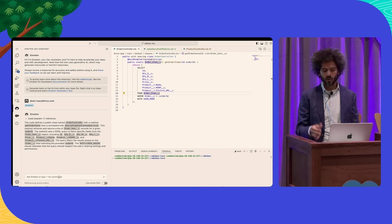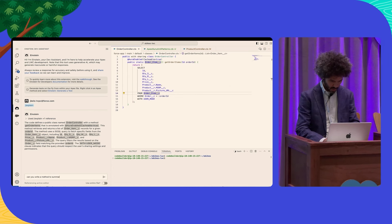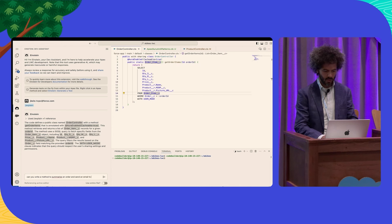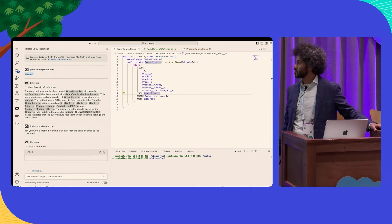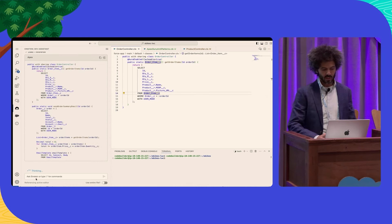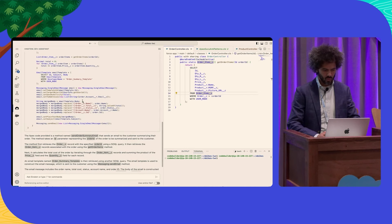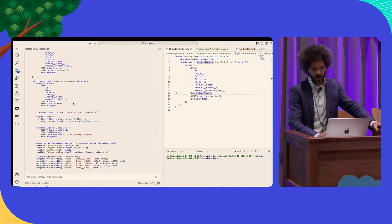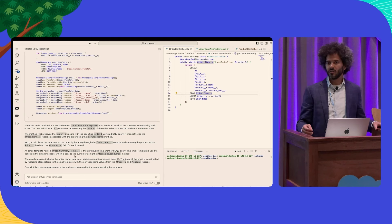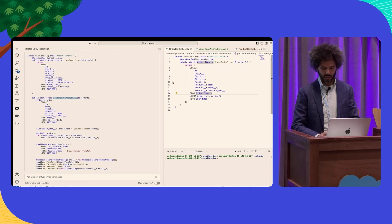I can also use it to generate code. I know I'm going to need another method in this controller to send that email summary. So I can just ask Dev Assistant: 'Can you write a method to summarize an order and send an email to the customer?' It starts streaming in and gives us back the class with the method we already have at the top, but also a new method — sendOrderSummaryEmail. You can see how much code it's already given me: a SOQL query, messaging down here, and an explanation at the bottom. If this looks good, I could copy it and use it.